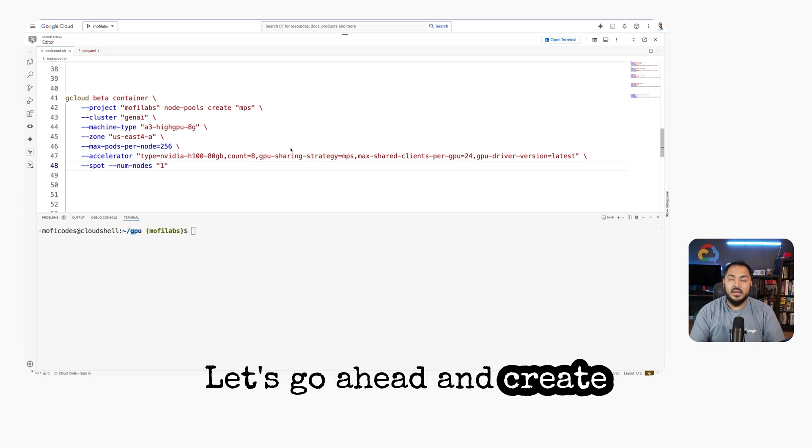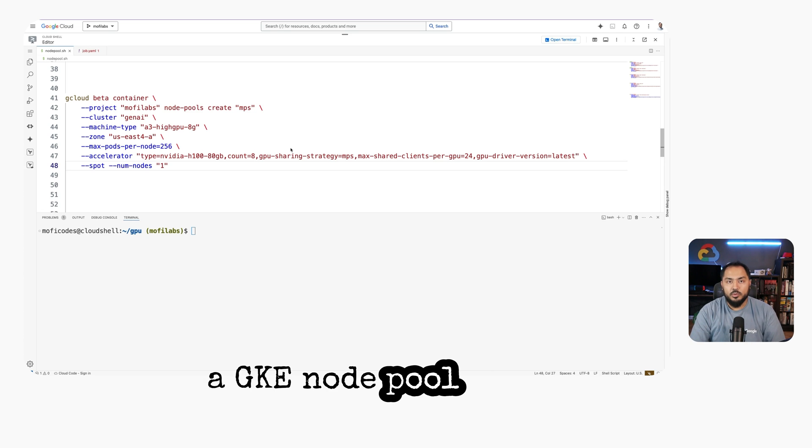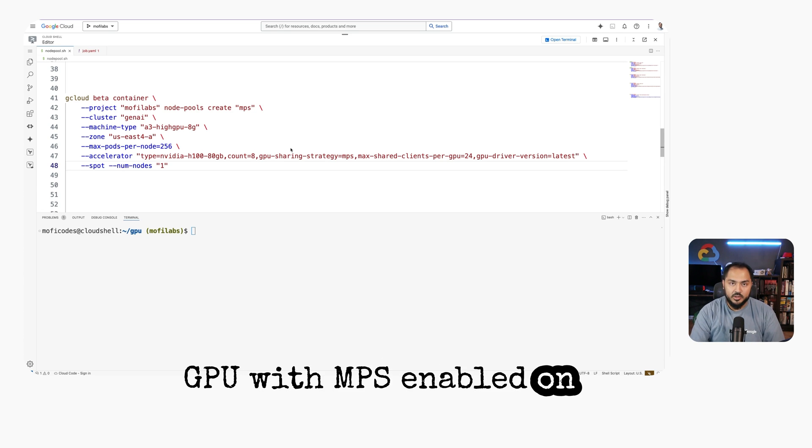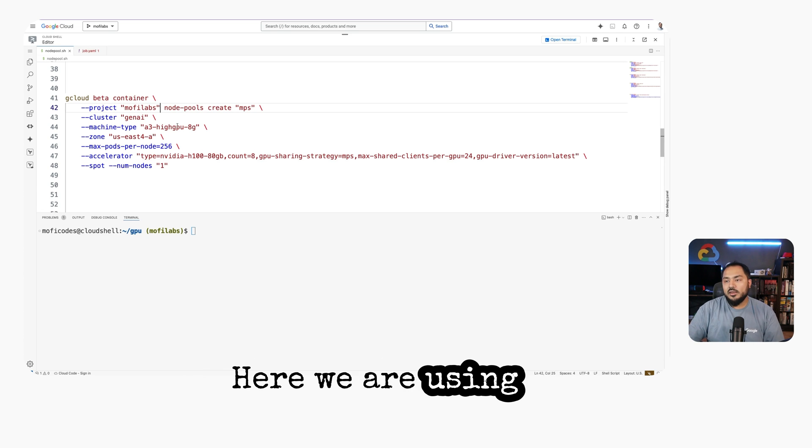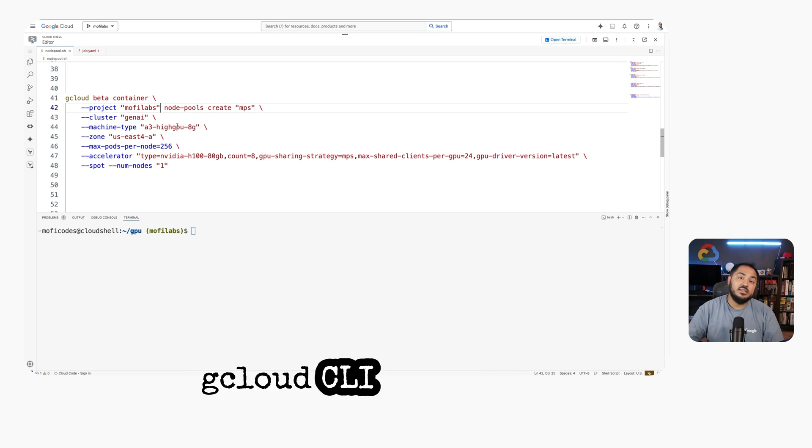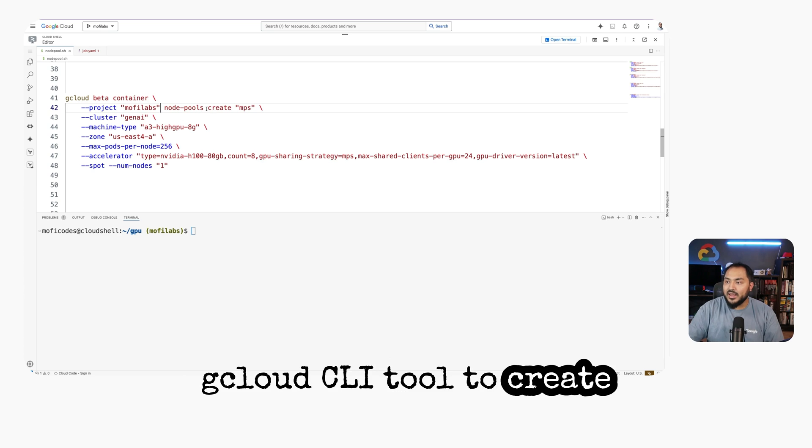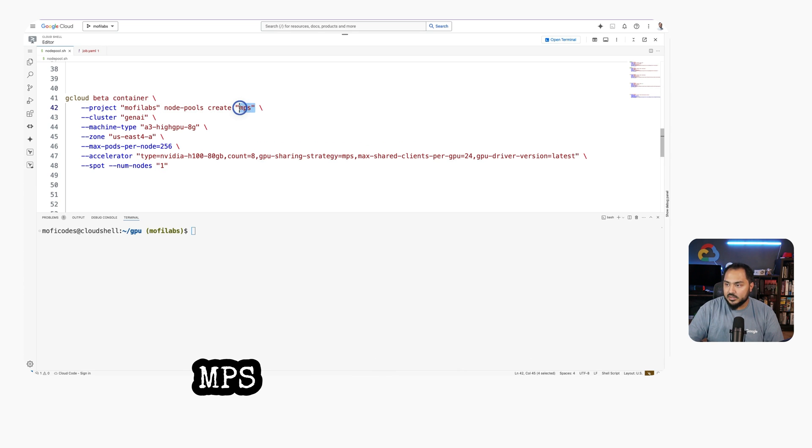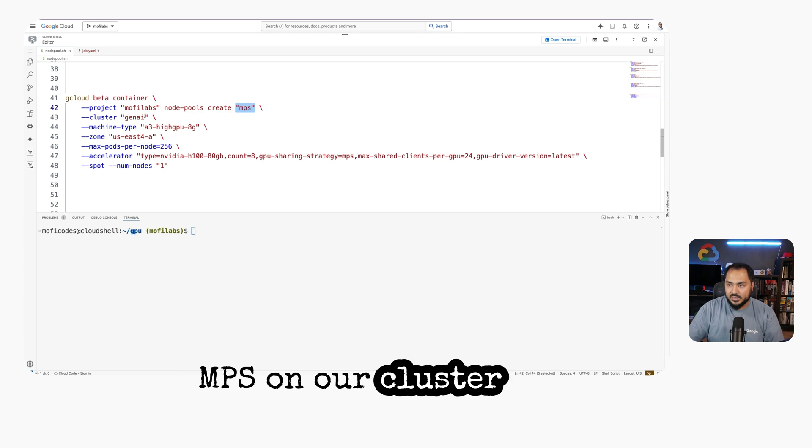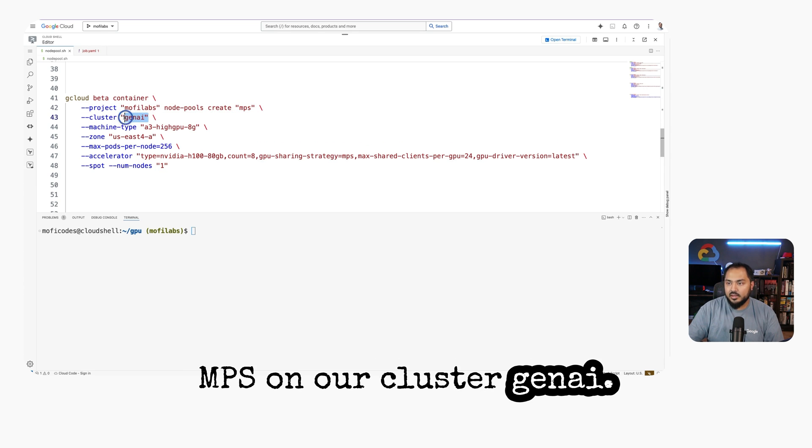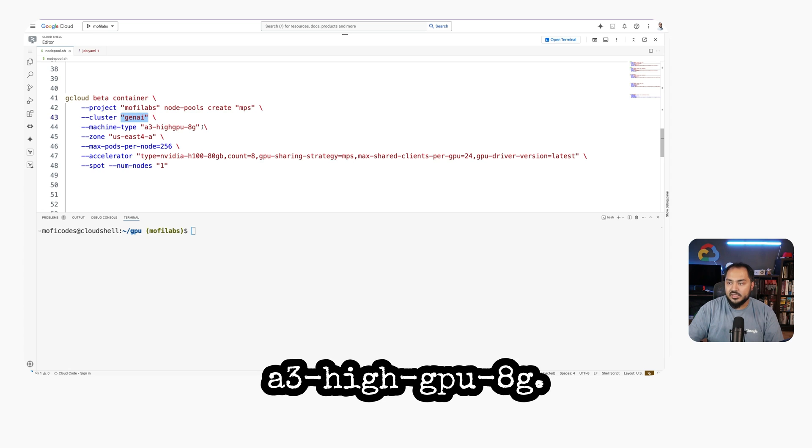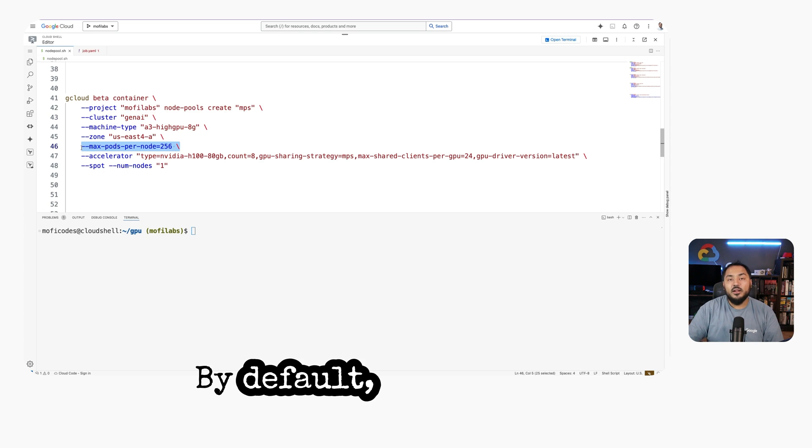Let's go ahead and create a GKE node pool with a GPU with MPS enabled on it. Here, we're using the gcloud CLI tool to create a new node pool called MPS on our cluster Gen AI. The machine type is a3-highgpu-8g. By default,